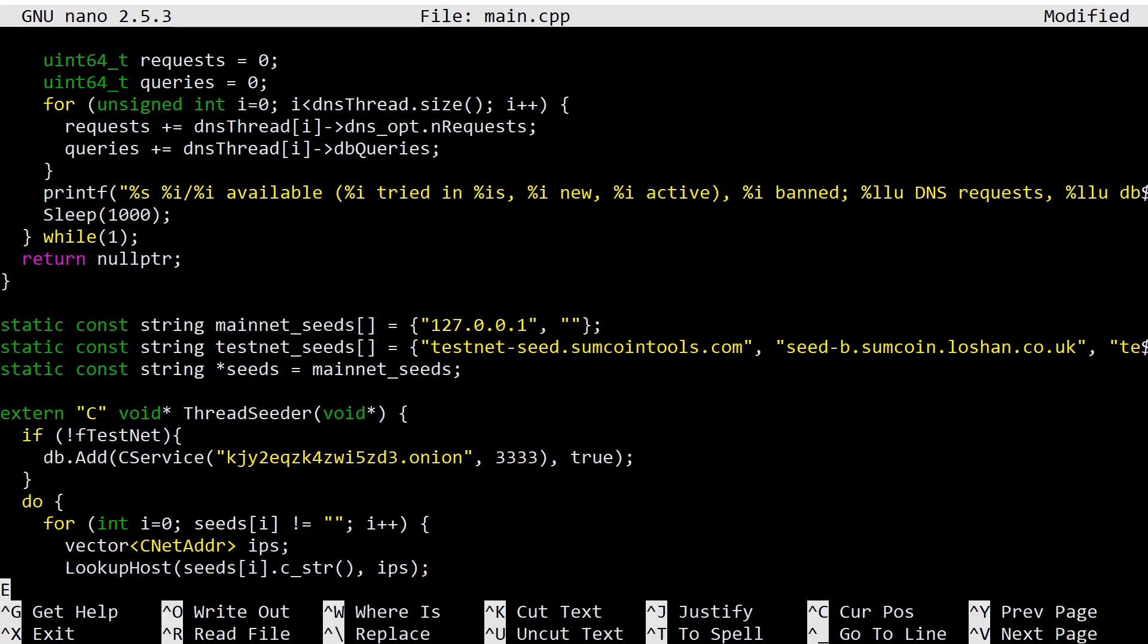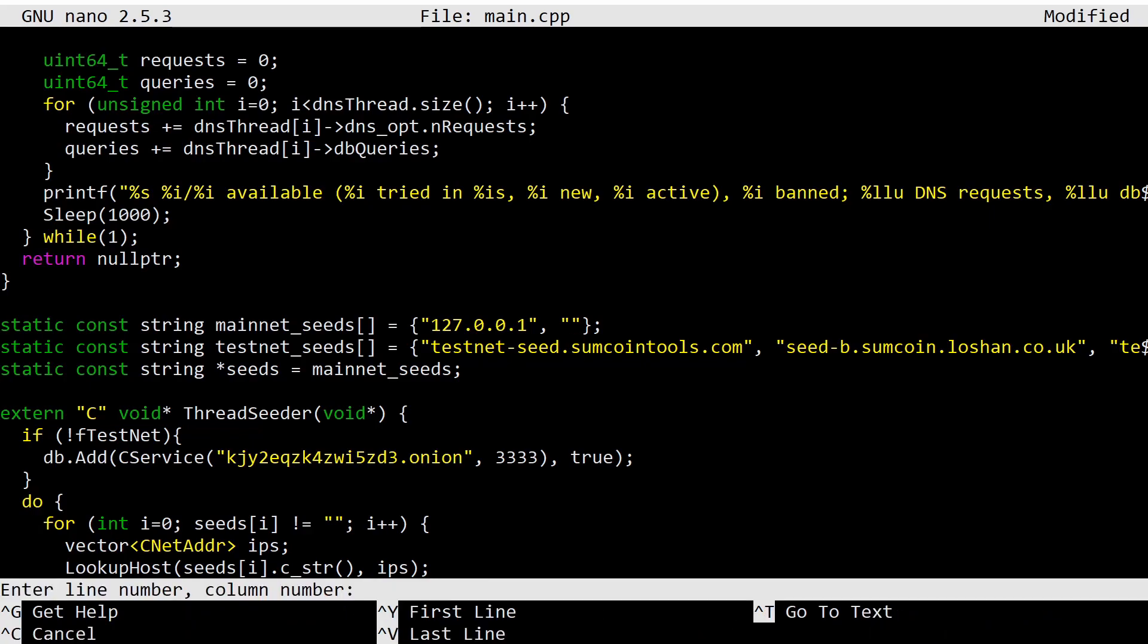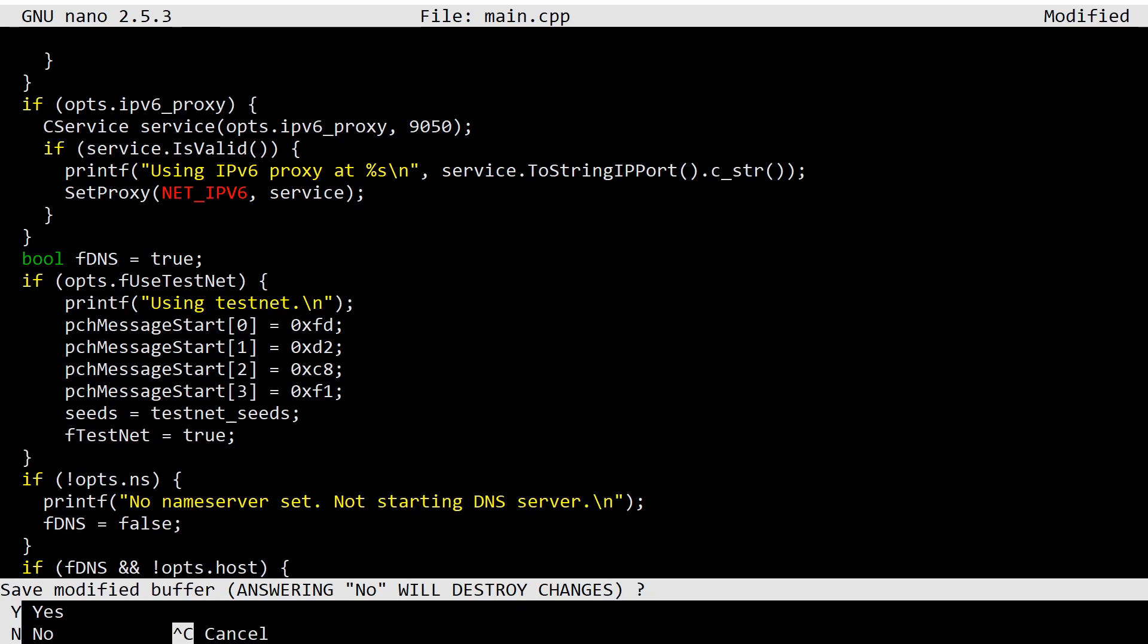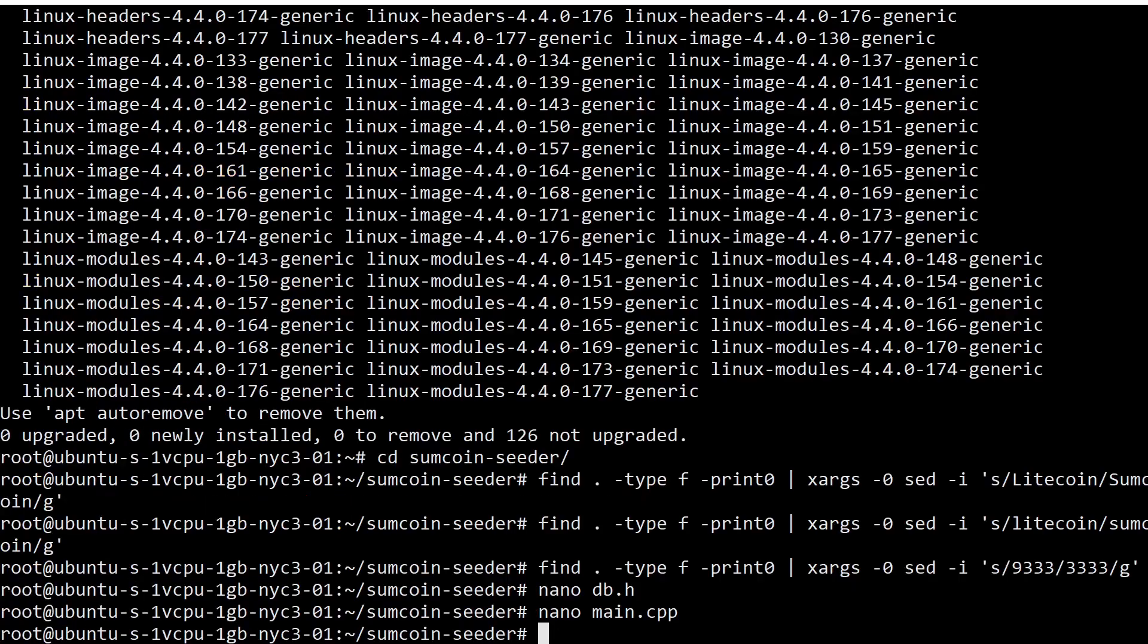But if you do care about the testnet, there is something else in this file you'll want to see, and that is line 461. Here you'll notice peer magic. If you're doing the testnet on your seeder, you're going to change this from Litecoin's testnet peer magic to the peer magic of your coin's testnet. Again, I don't care, so Control-X and save that file.